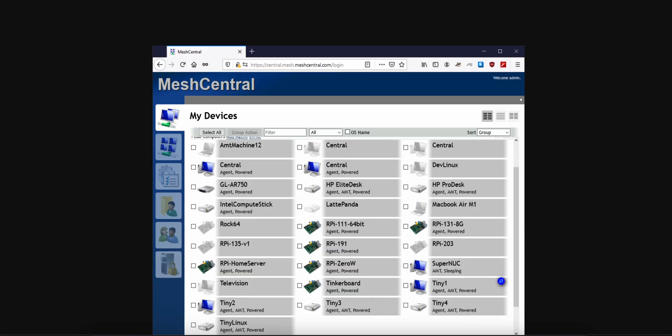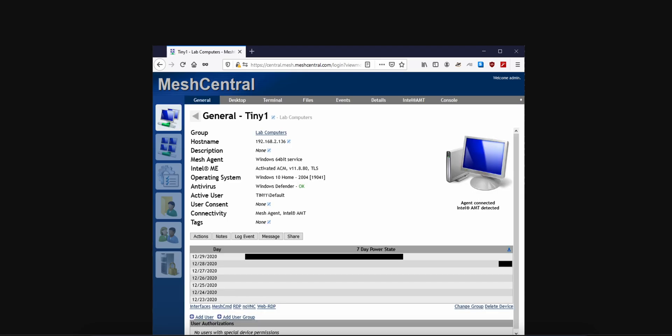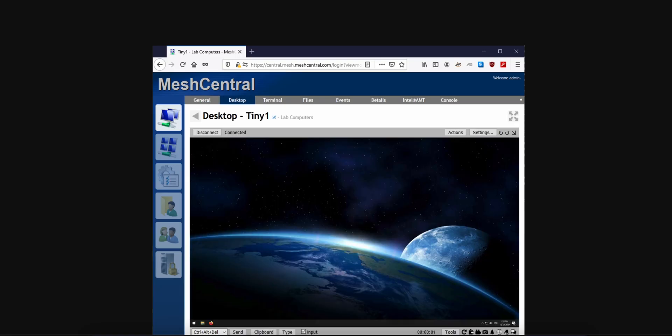MeshCentral runs on a server you control, on-premise or in the cloud, and uses a small agent on each device. You manage everything through a real-time web interface built on Node.js.